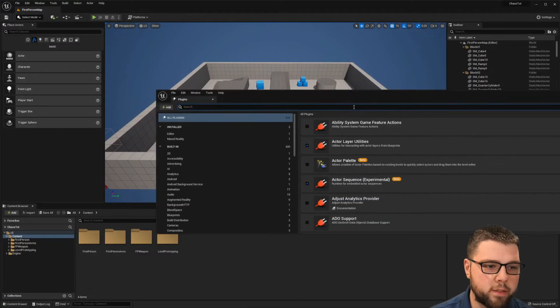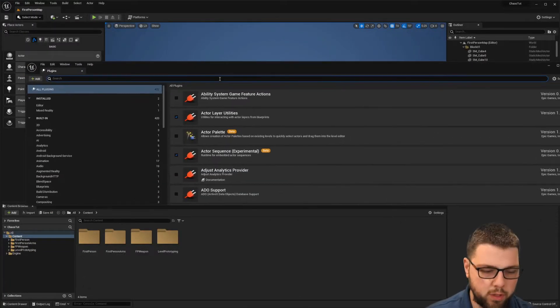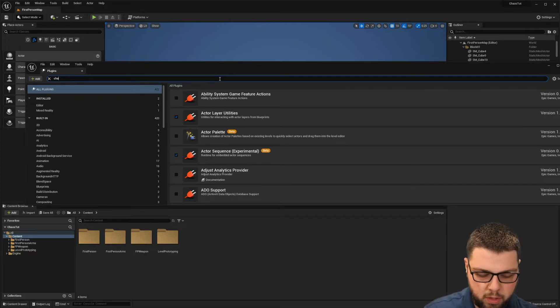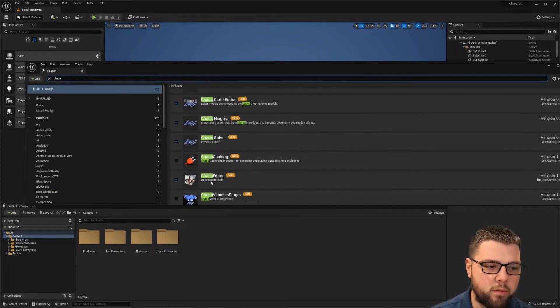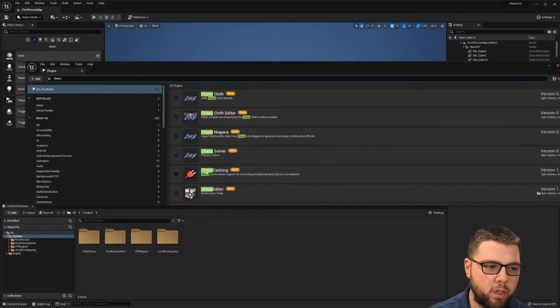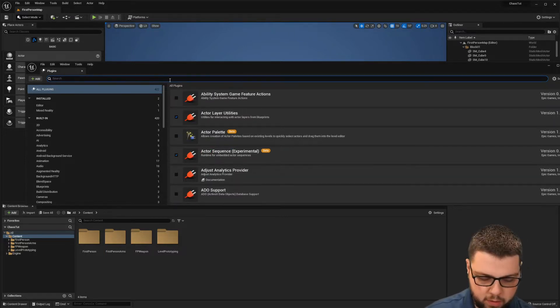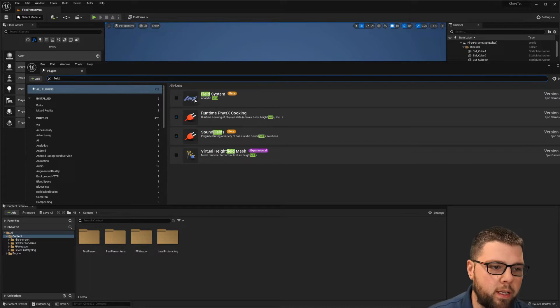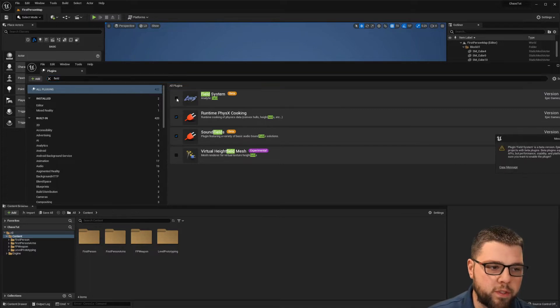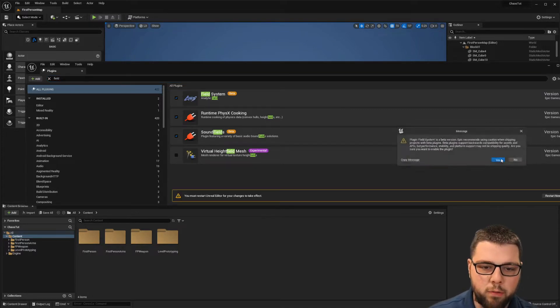So with that, the first thing we're going to want to do is go into our plugins. Usually the chaos editor right here is already enabled, but it's a good idea to go ahead and search for field and enable the field system plugin. This is going to require a restart so we'll go ahead and do that.